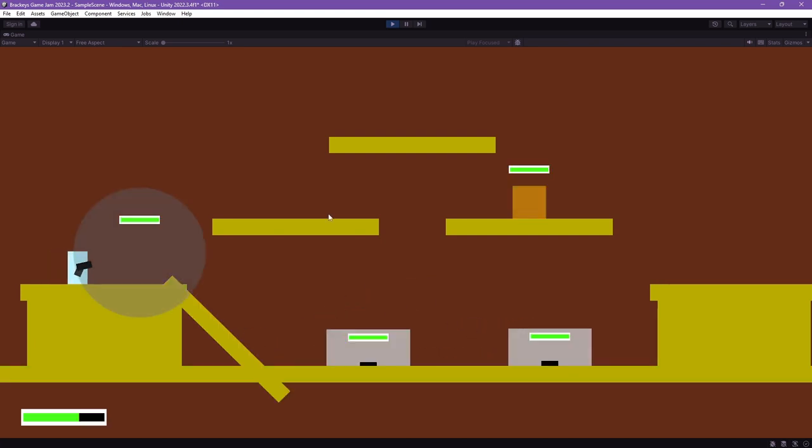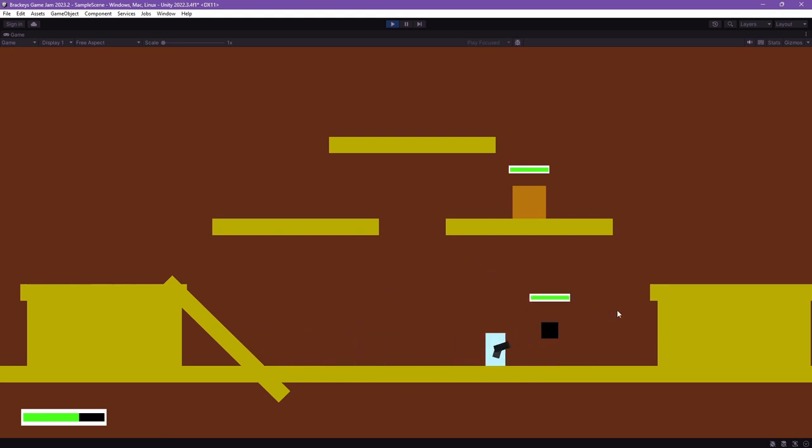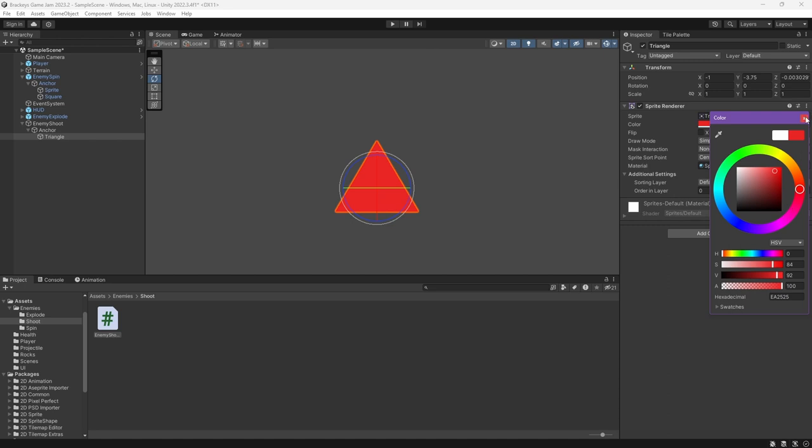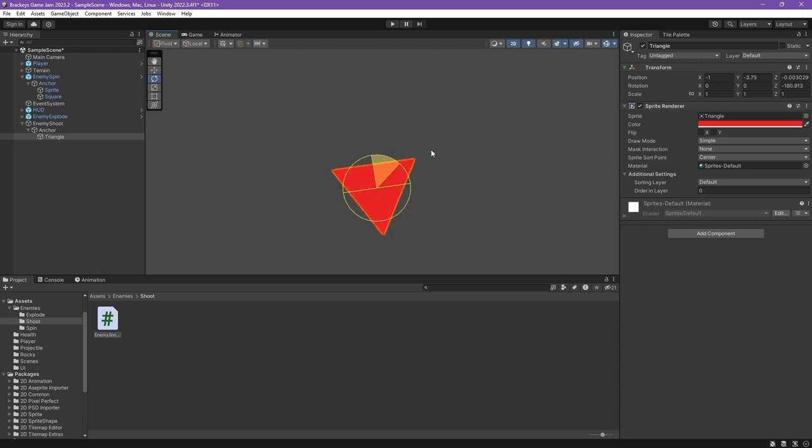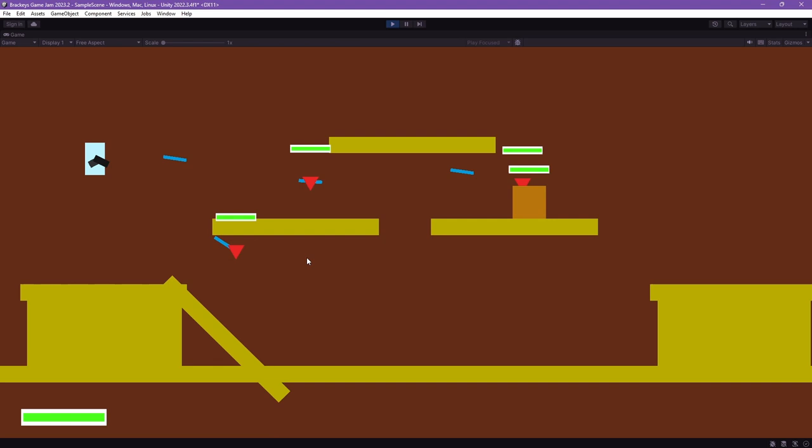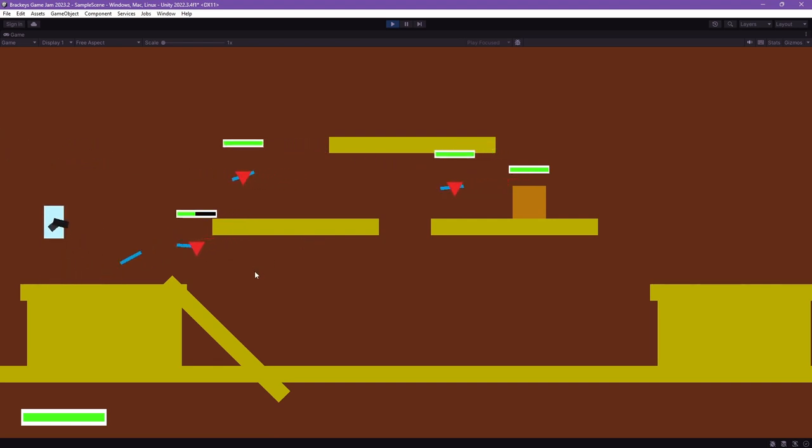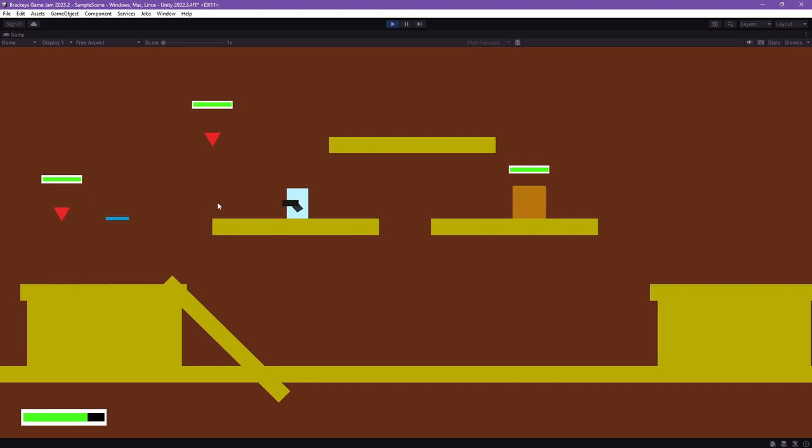The second jumps out and explodes, damaging everything around it, other enemies included. The last one was slightly more complicated, so I had to make their design cooler. Yeah, that's more like it. This is a ranged enemy. They fly and teleport, just so I don't have to do any complicated AI pathfinding stuff.